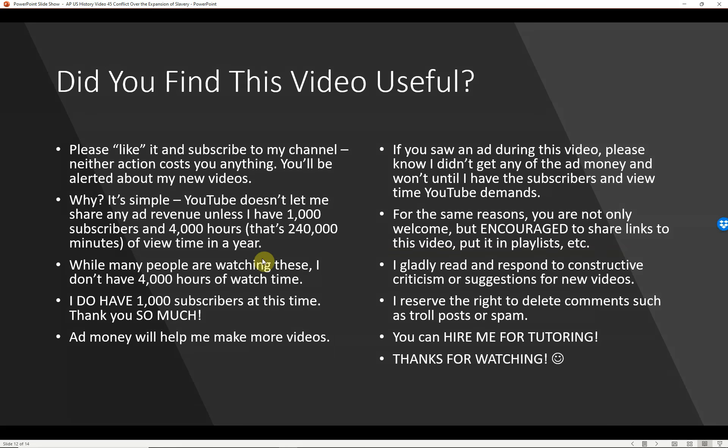Did you find this video useful? If you did, please like it and subscribe to my channel — neither action costs you anything and you'll be alerted about new videos. YouTube doesn't let me share any ad revenue unless I have 1,000 subscribers and 4,000 hours of view time in a year. I do have over 1,000 subscribers — thank you so much — but please subscribe if you haven't yet. Ad money will help me make more videos.